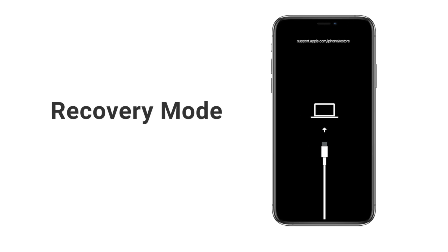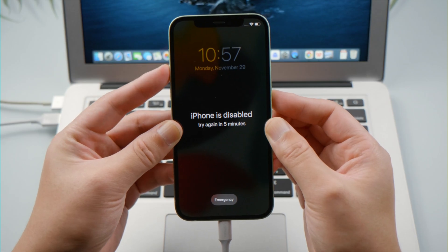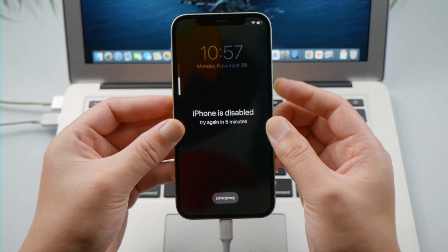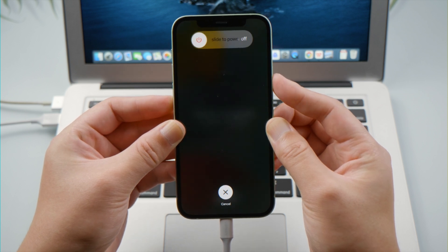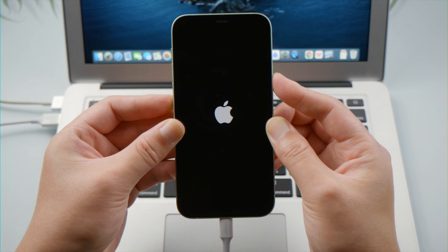For iPhone X or later, press and quickly release the volume up and down button successively, then press and hold the side button until you see the recovery mode screen.